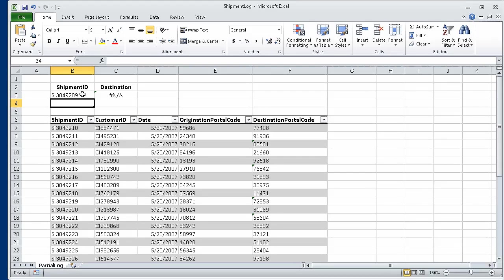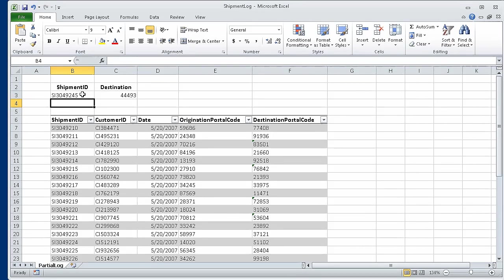Now in cell B3, type SI3049245 and press Return. The shipment ID we typed is greater than the last value in the table's first column, so the VLOOKUP formula displays the last value in the target column — in this case the fourth column — so the value 44493 appears in cell C3. In this segment of the course, we looked up information in a worksheet, and that concludes section 6, Reordering and Summarizing Data. In the next section of the course, we are going to combine data from multiple sources.